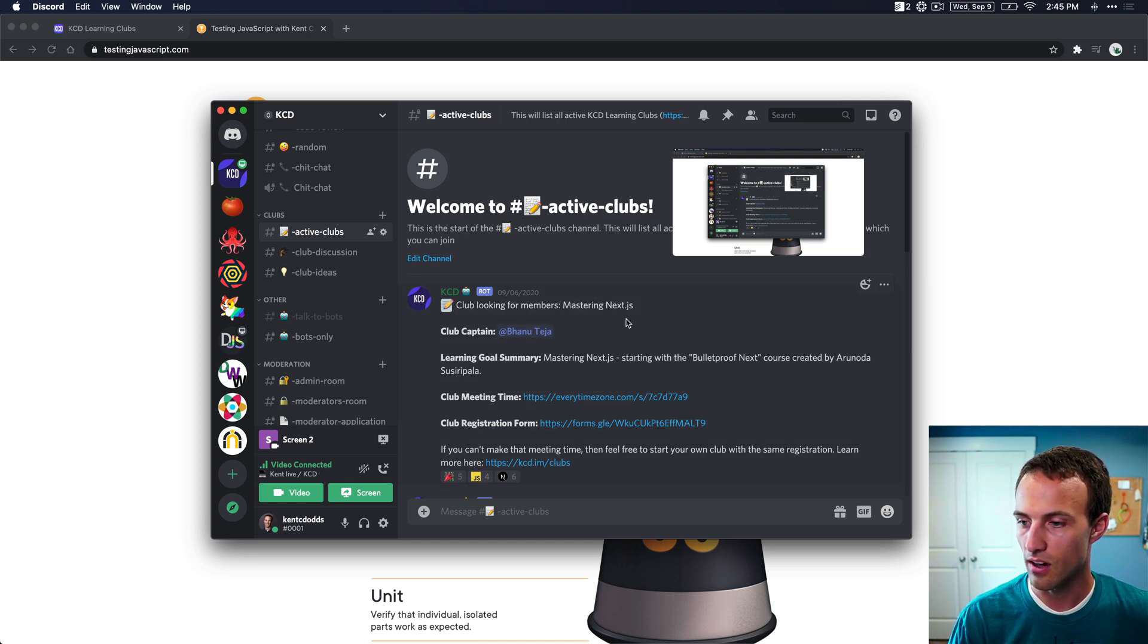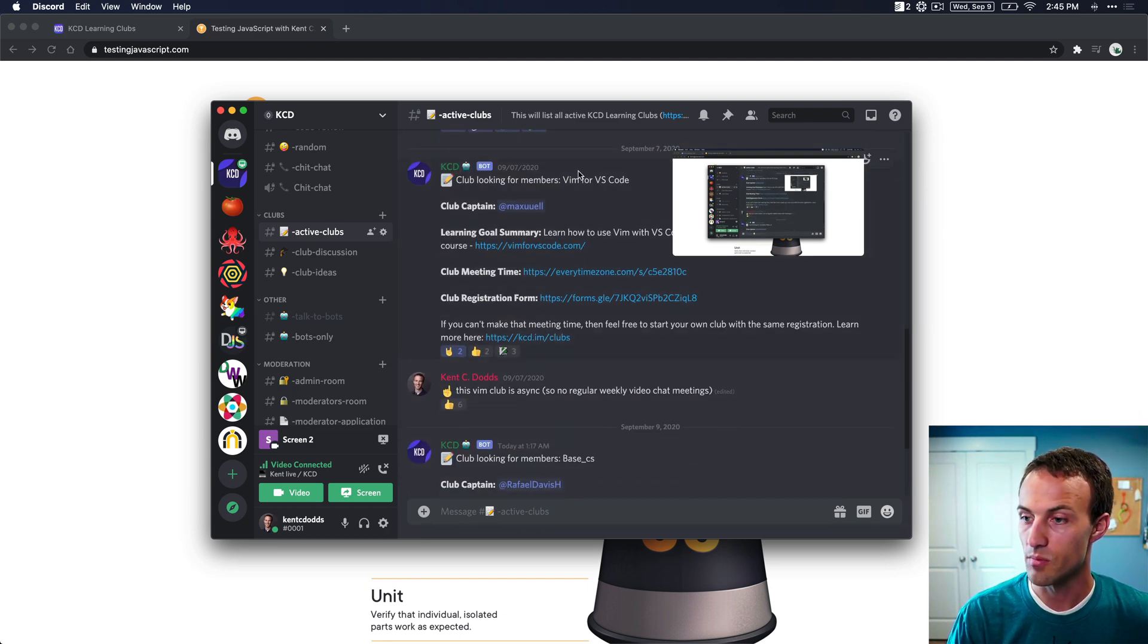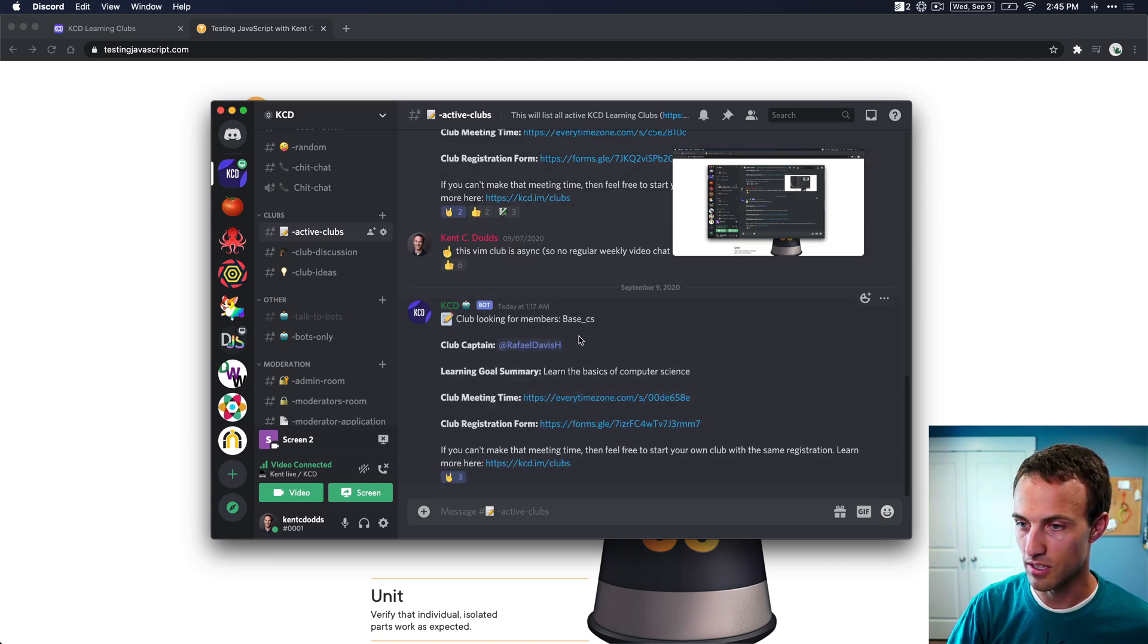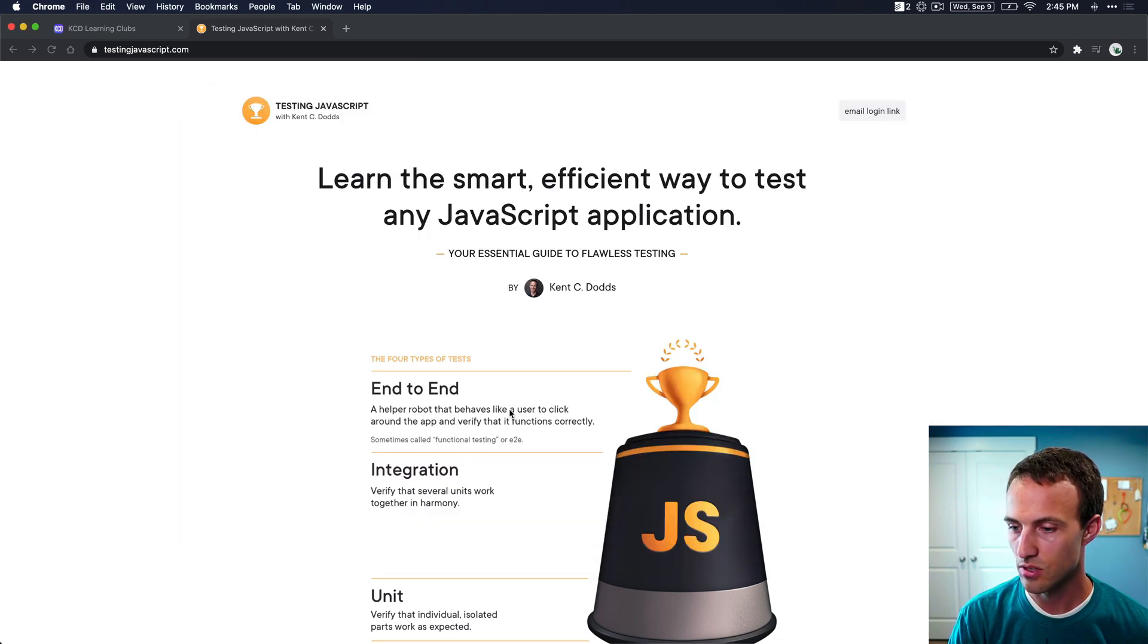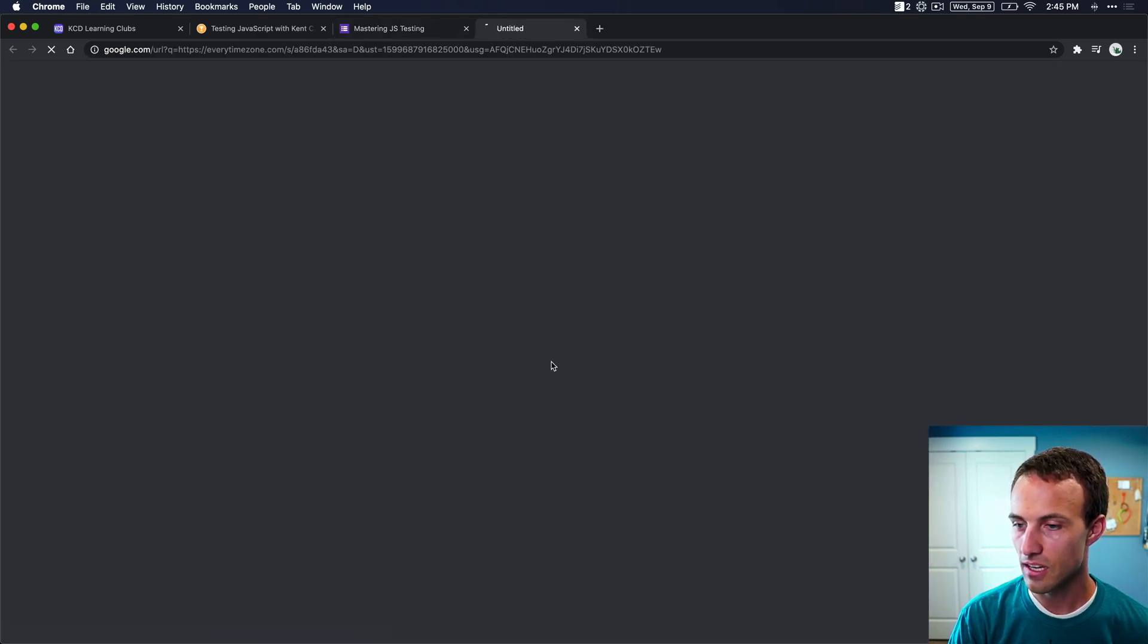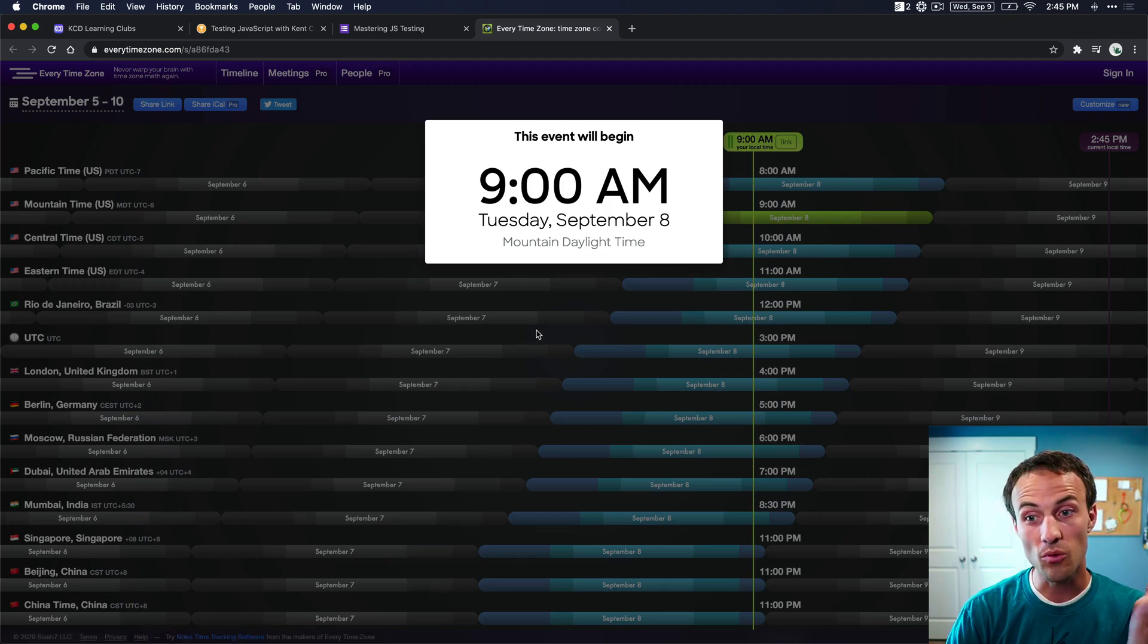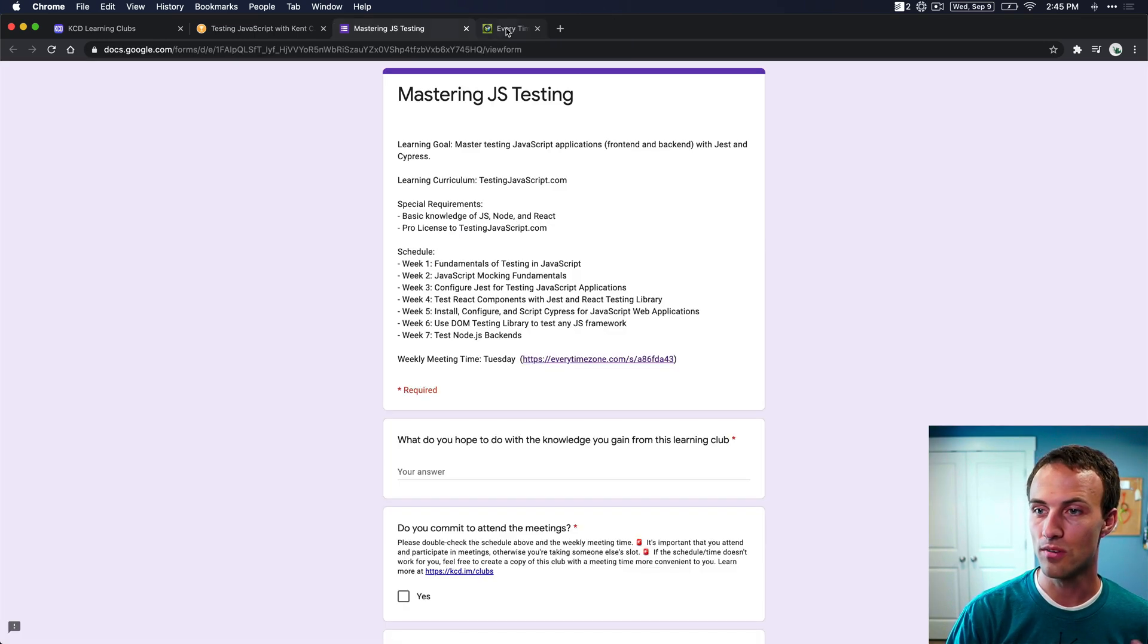And so here we have mastering next, and we have mastering testingjavascript, and Vim for VS Code. And we'll have many more in the future. So here's one, the mastering testingjavascript. So we can go to the form here and just make sure that everything is going to work for us. But it looks like if we look at the time that this is happening, that's not going to work for me for one reason or another. So I'm just going to say that's not going to work. I'm going to make my own.